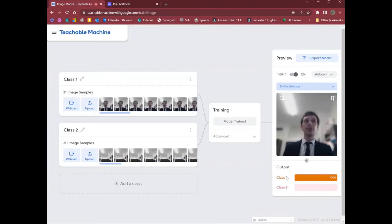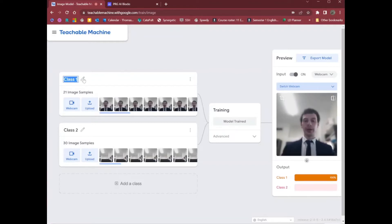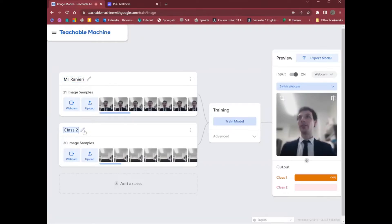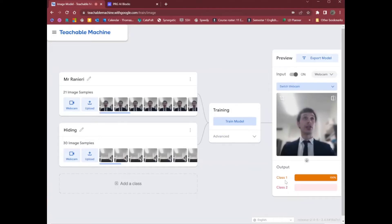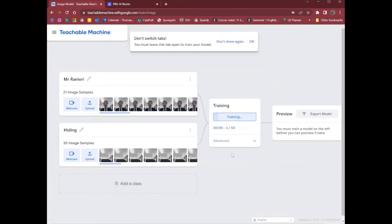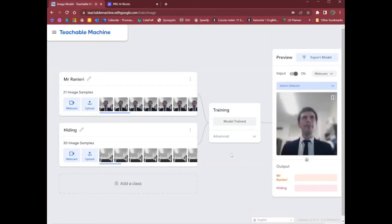Alright, once you've got your model, you can give these things names. I'm going to call it Mr. Ranieri. And this one is hiding. So that way my two classes actually have names. I might need to retrain it again for those names to take place, but I'll retrain it anyway.